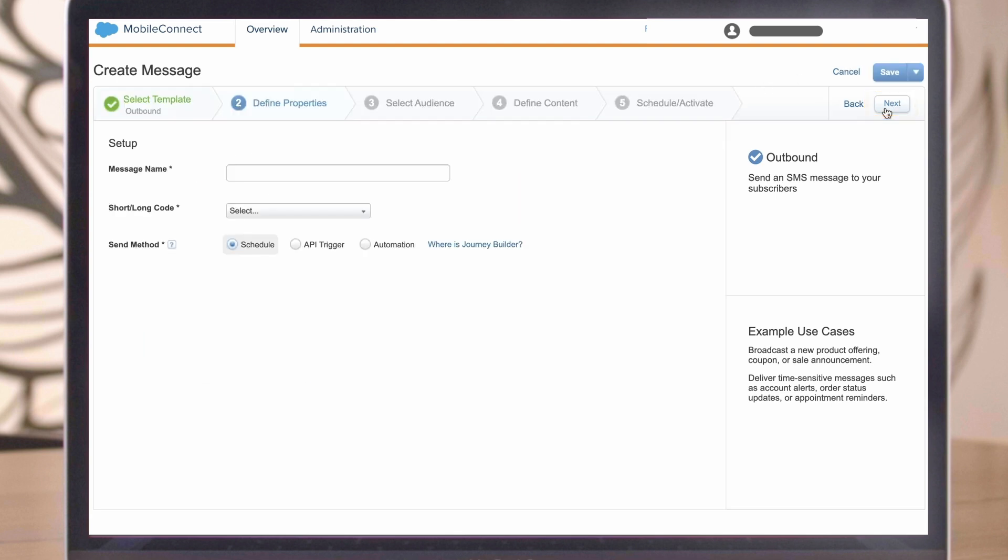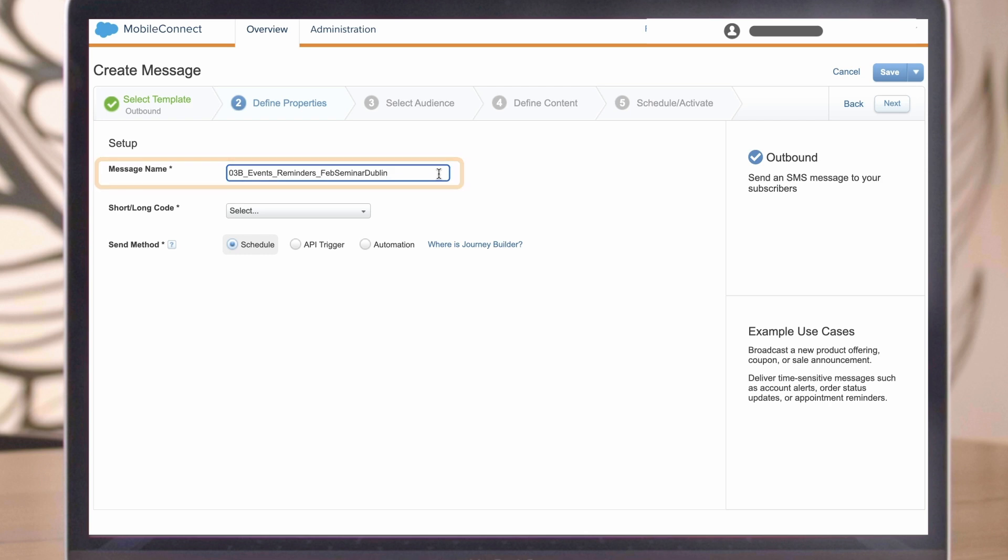After you select the template, define the message properties. First enter a message name, then select your code.